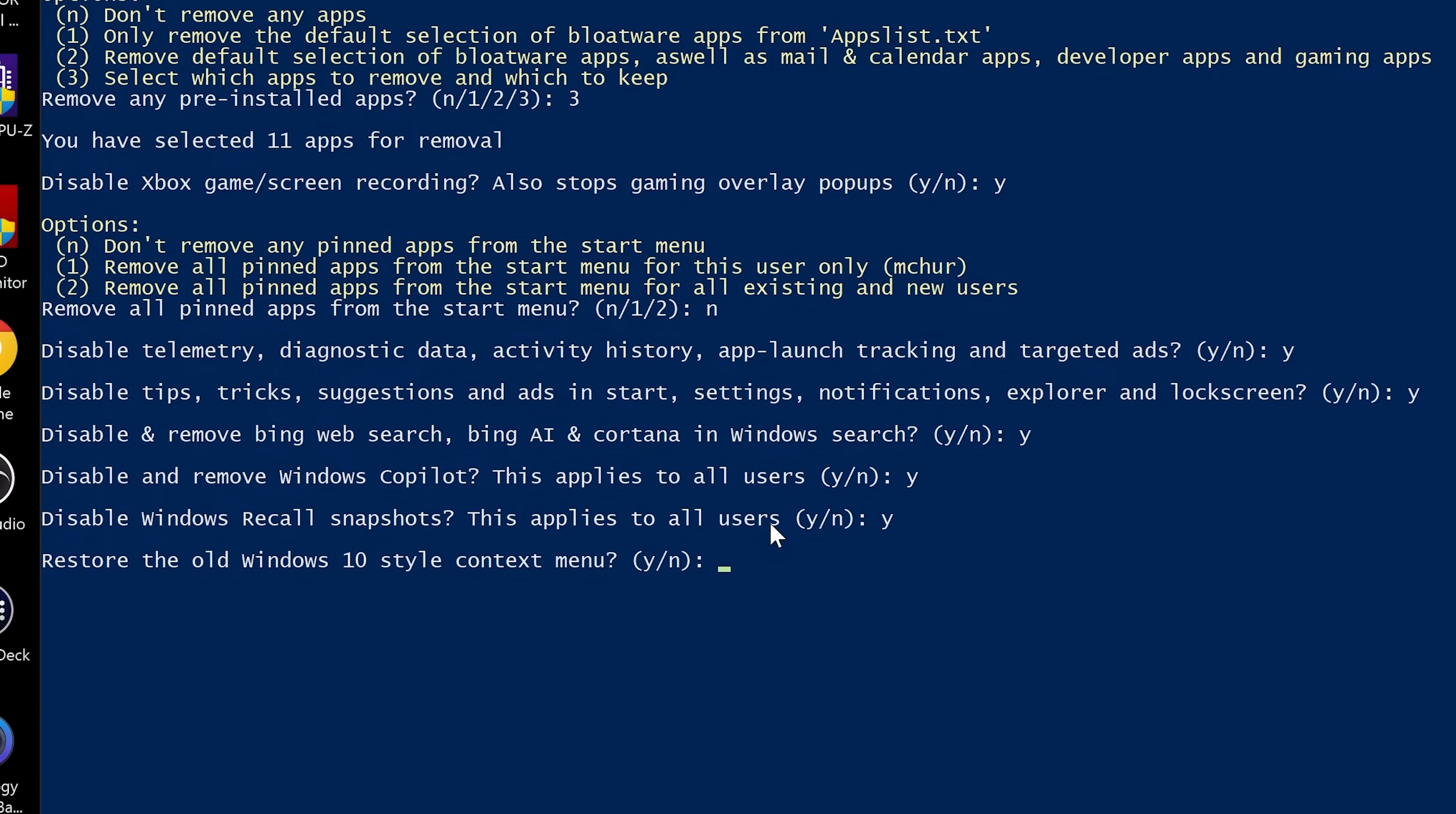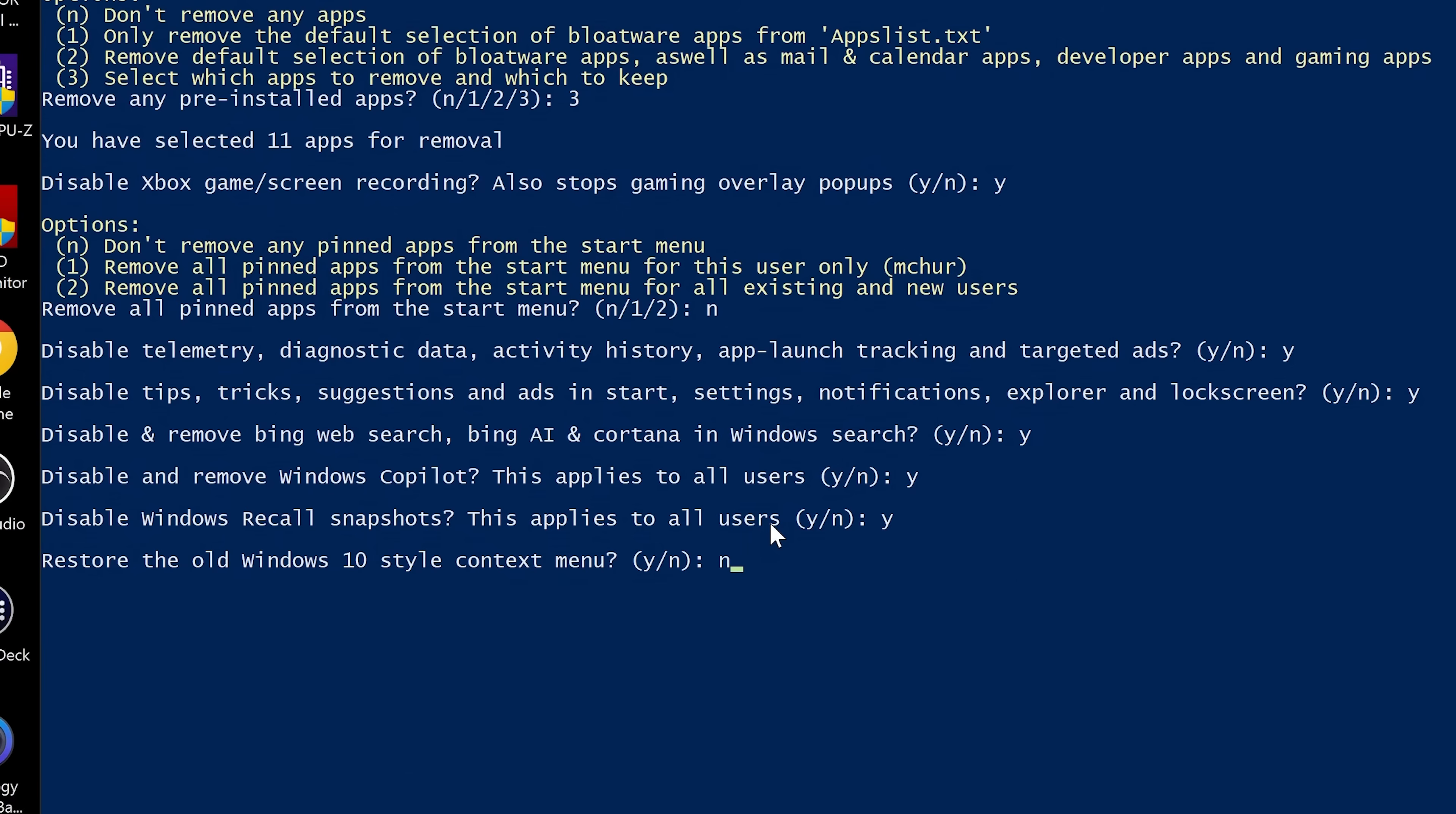And you've got the option to restore the old Windows 10 context style menu for the right click. Now, if you're on older versions of Windows, you probably don't mind changing that. If you're on 24H2, it actually has the older style context menus, which I quite like. So I'm actually going to say no, I don't want to restore those.